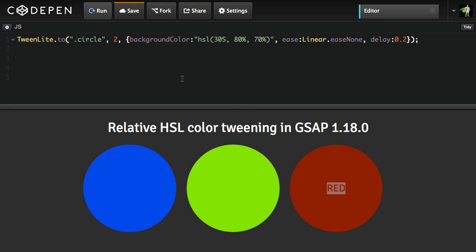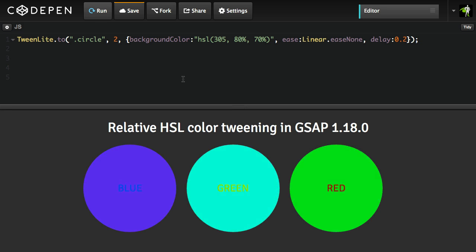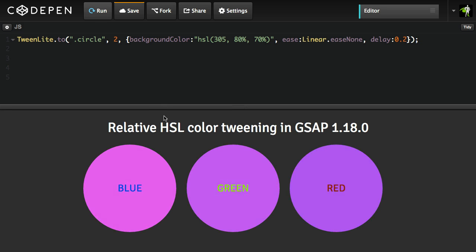Right now I have a very basic tween setup here, where we're just changing the background color to a single HSL value for all three circles. We've supported HSL color tweening for quite a while — this is nothing new. So when we run this animation, you'll see that all three circles tween to the same pink color as defined via the hue, saturation, and lightness values.